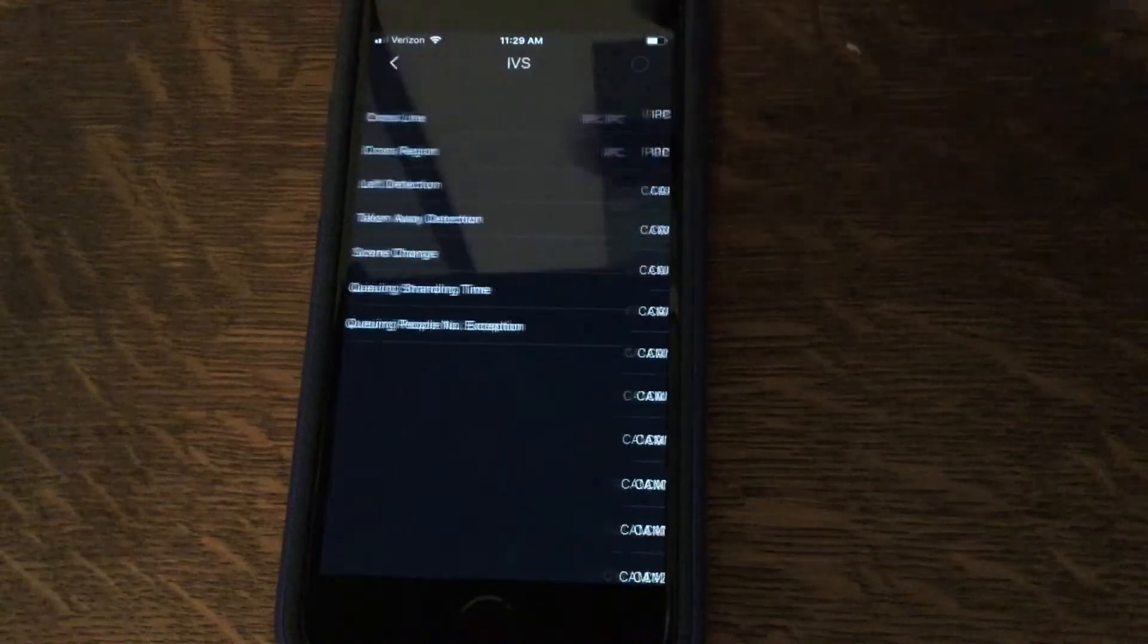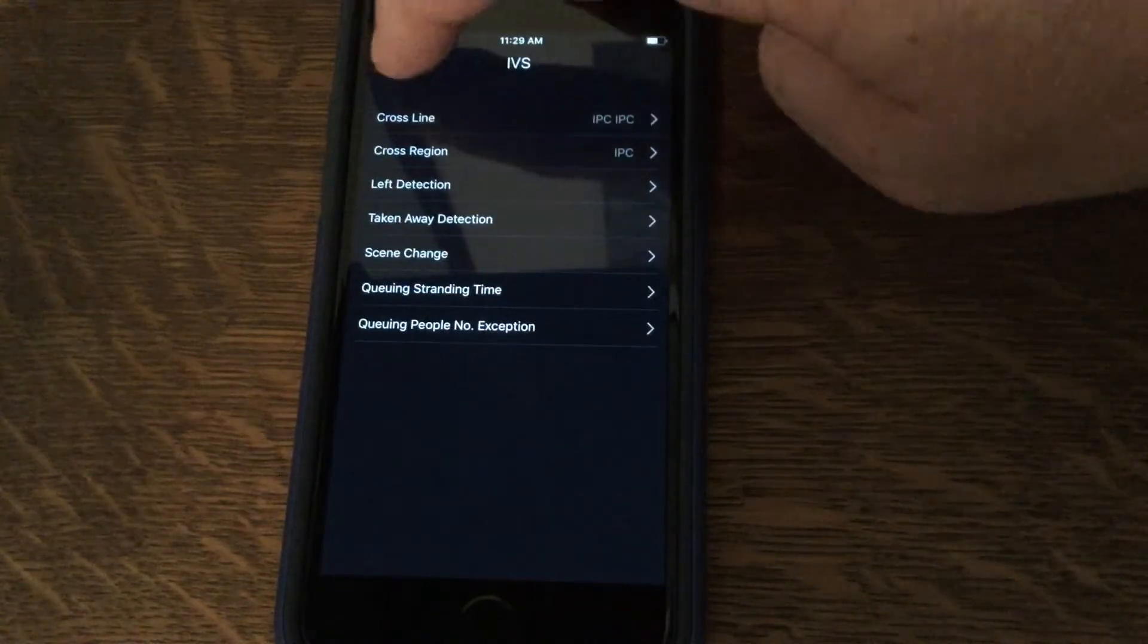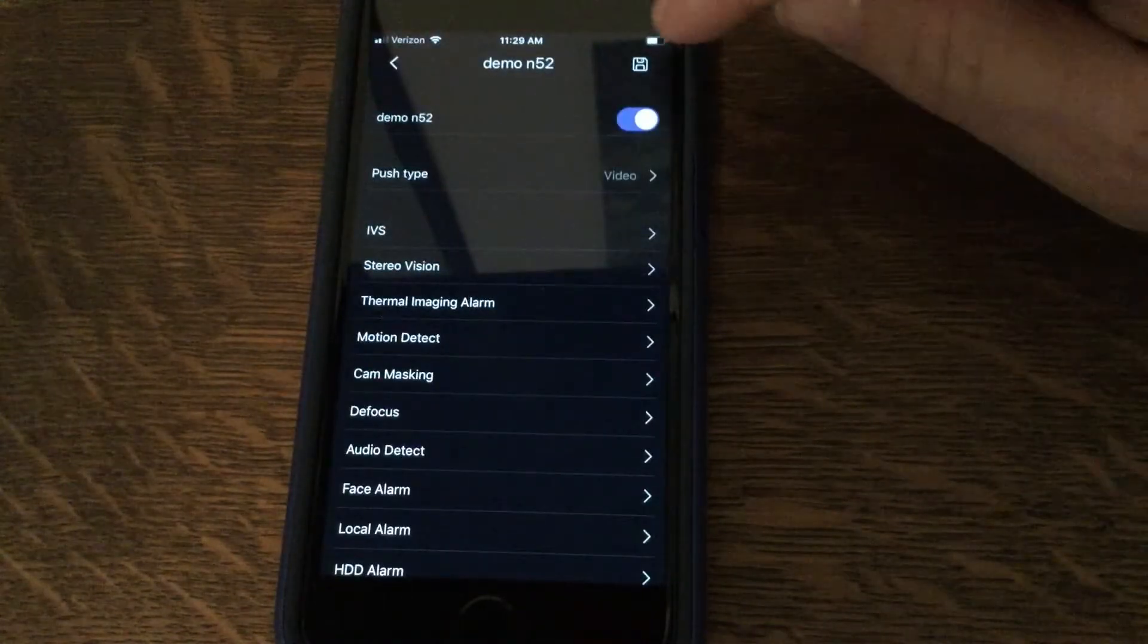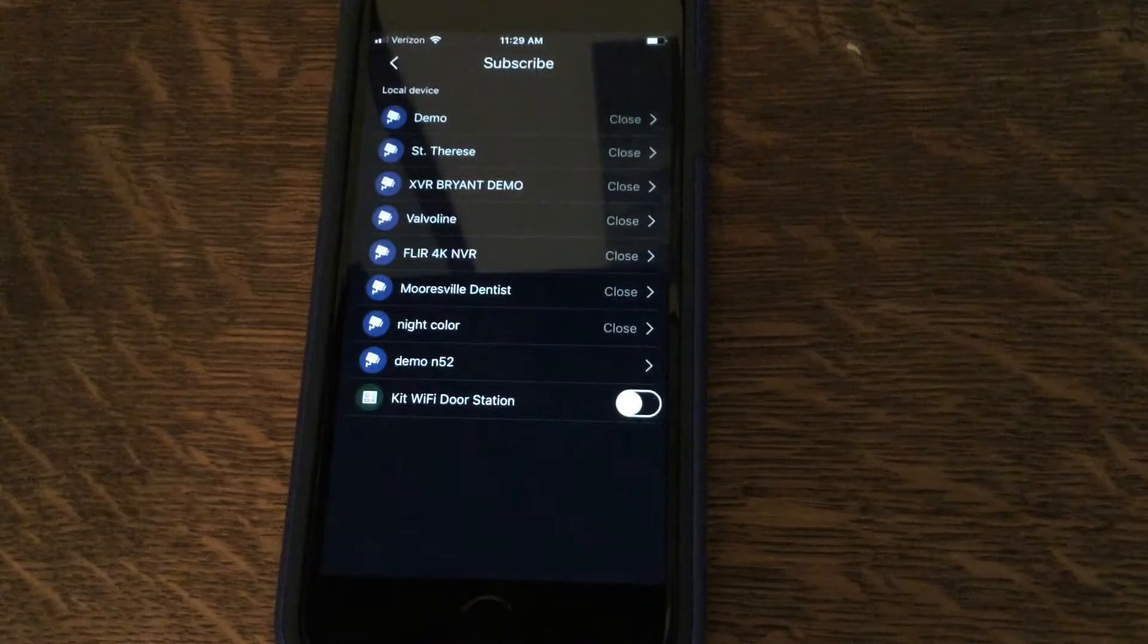Press back, press back again, and press the save icon on the top right.